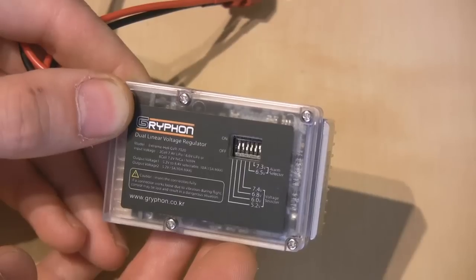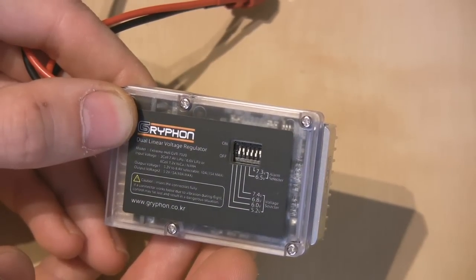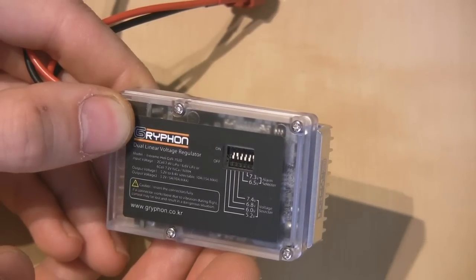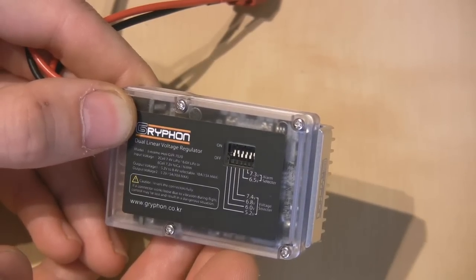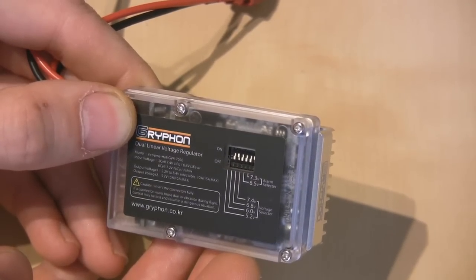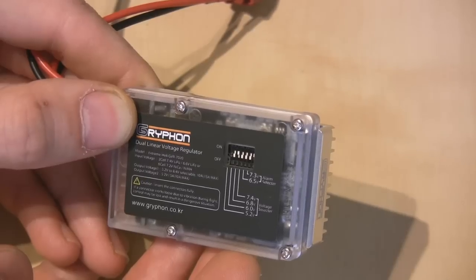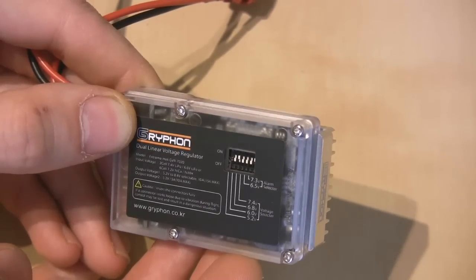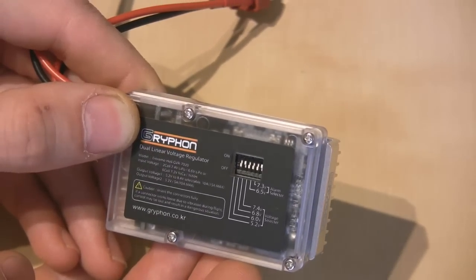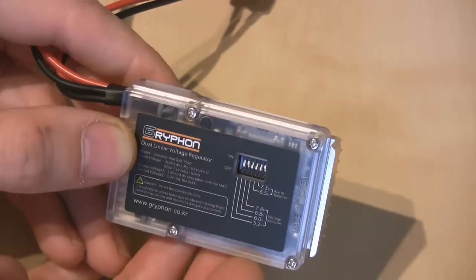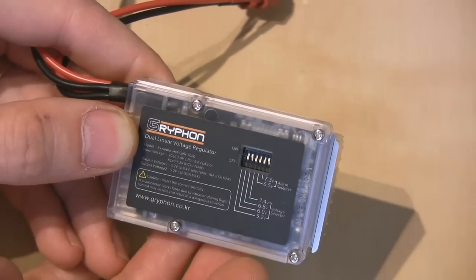It's capable of supplying either 5.2 volts, 6 volts, 6.8 volts or 7.4 volts. It's also got a 7.3 volt alarm selection or 6.5 volt alarm selection on it as well on those dip switches.